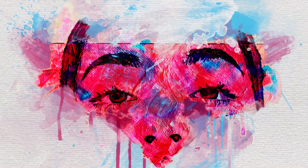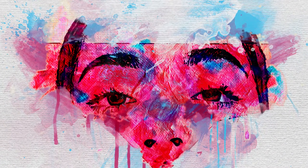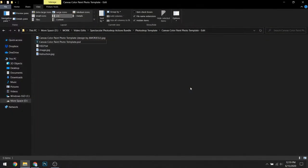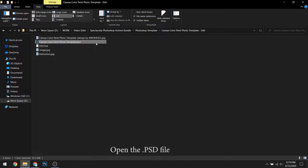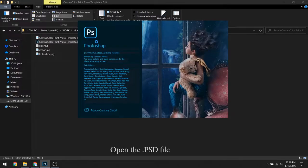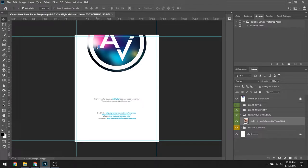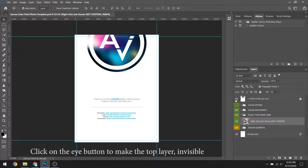See how you can turn your photo from this to this. Open the PSD file. Click on the eye button to make the top layer invisible.